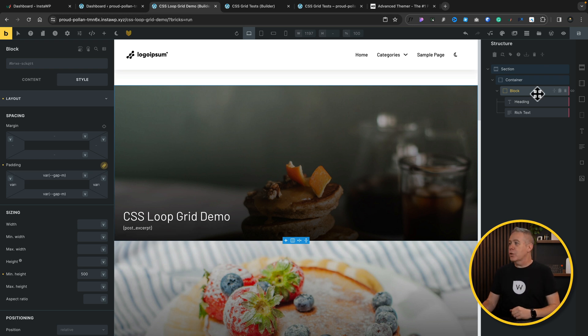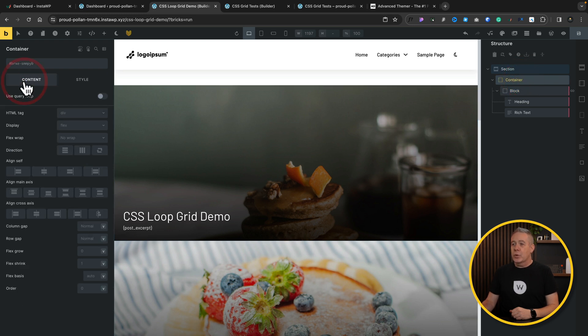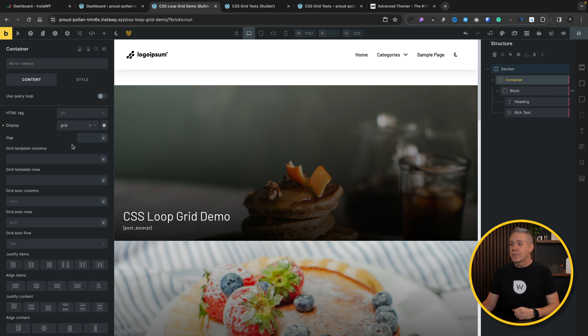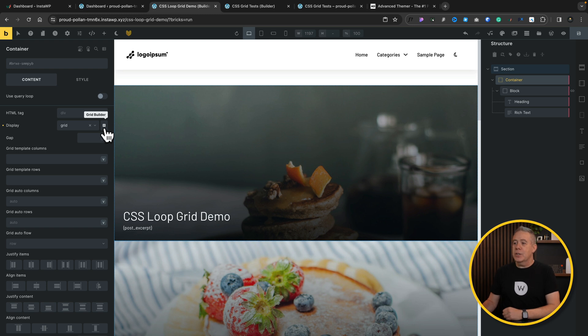The next thing we need to do is create the CSS grid. So let's select our container, come back over to content, and from here, we're going to set our display from flex to grid. Once we do that, we have the same options we saw before, which allows us to use the visual grid builder.